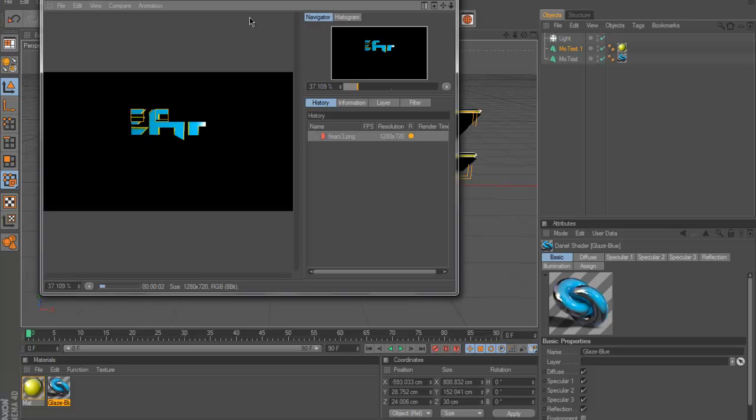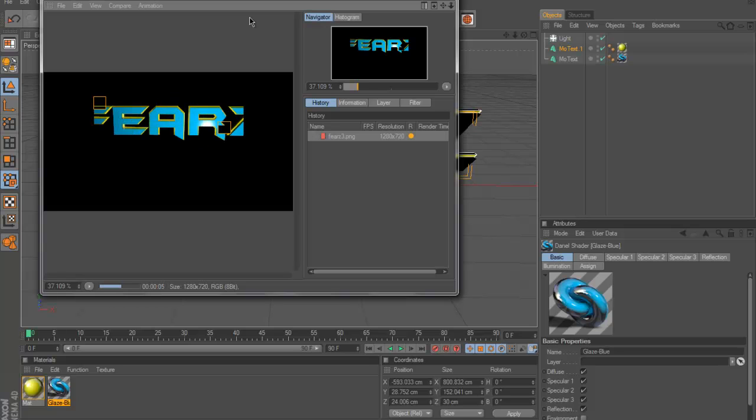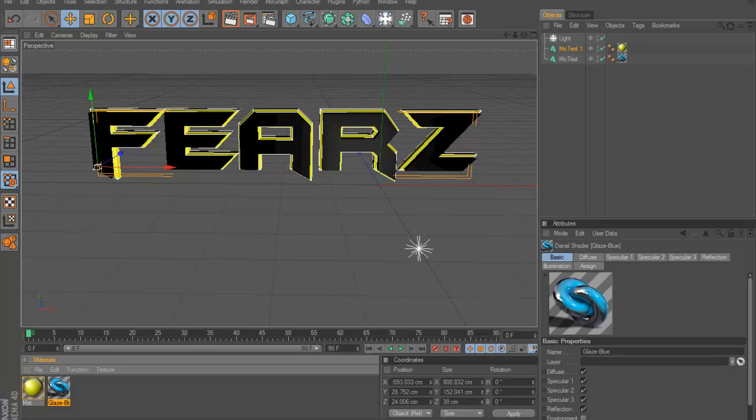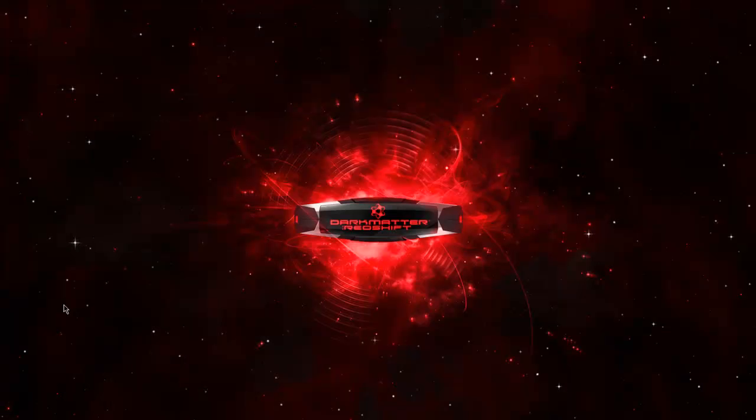It should be pretty quick, as you guys see on mine, it is pretty quick. Once it's done rendering out, you will see a green dot right here. So you can close it, do whatever you want.